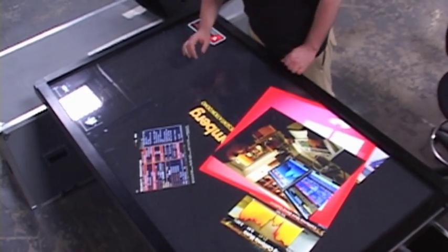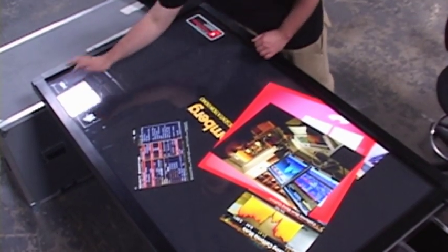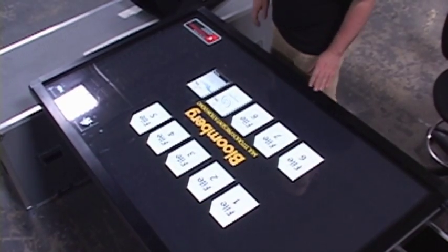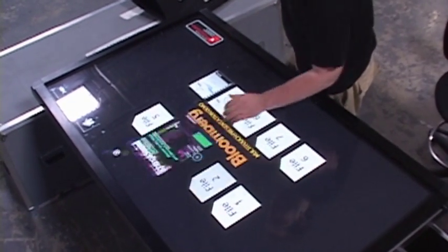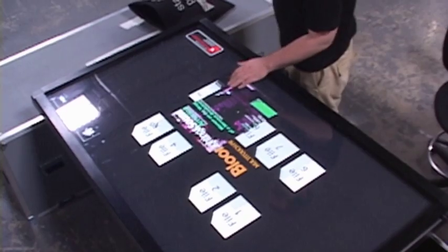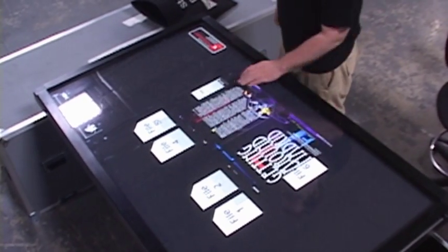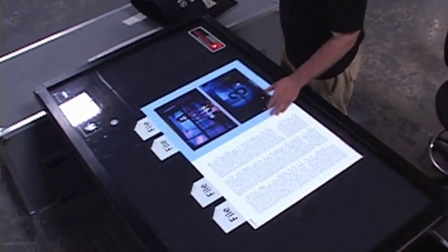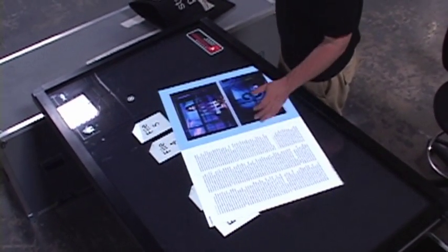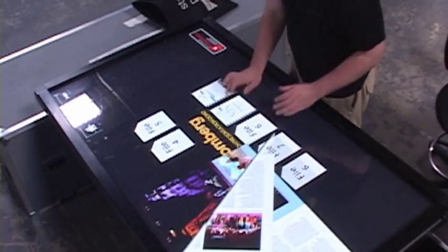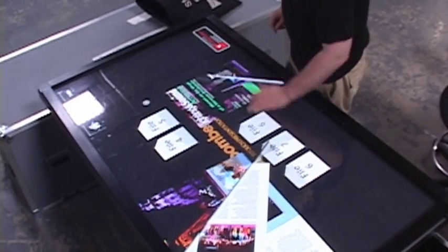For document viewing, we have this page where you can open up one of many different PDF files, you can flip through the PDFs, you can resize them, rotate them, and open up as many of them as you want.